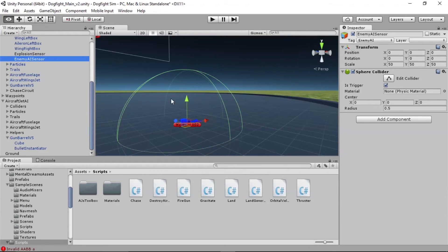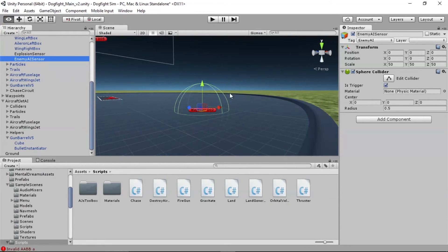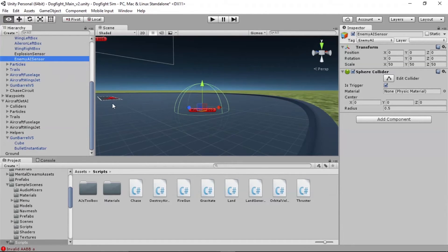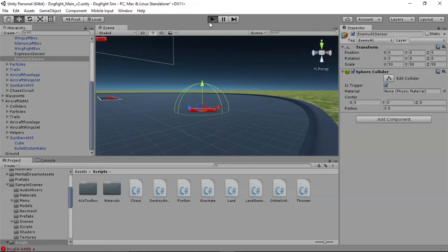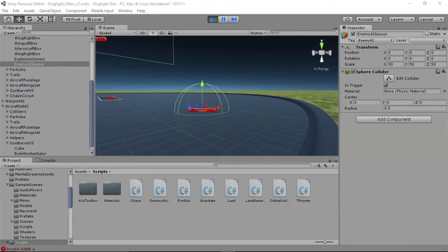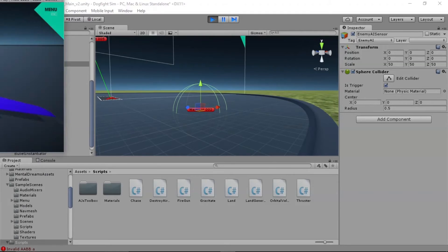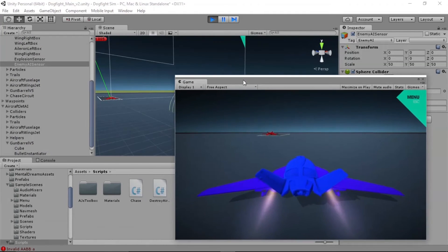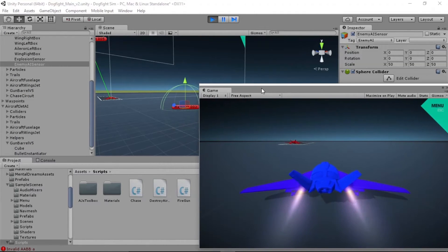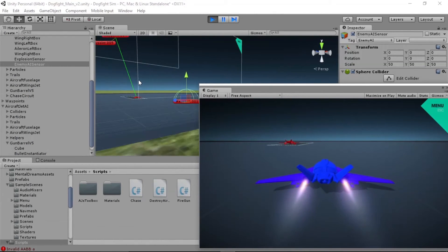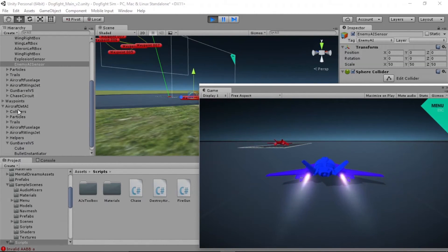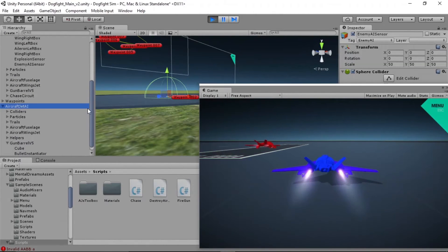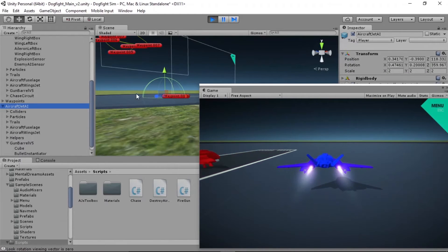We're going to have to play probably with the size of this collider to test the sensitivity. It might take a while for the enemy to hone in and get its sights in the right place, but let's see if it works. We're going to hit play. We're going to drag the game field over here. We're going to select this guy.